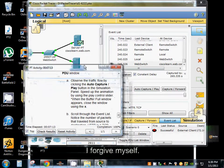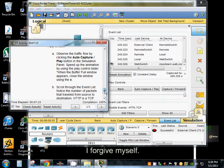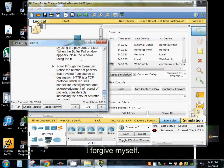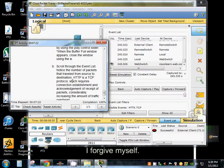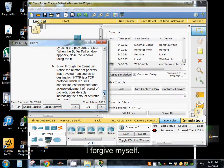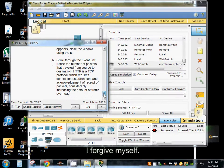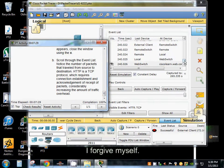So now we're going to go ahead and scroll through our list, our event list. And notice the number of packets have traveled from the source destination. HTTP is a TCP protocol which requires connection establishment and acknowledgement of receipt of packets, considerably increasing the amount of traffic overhead.